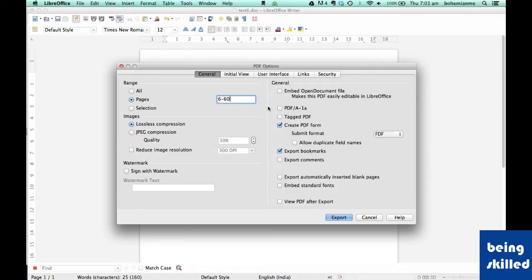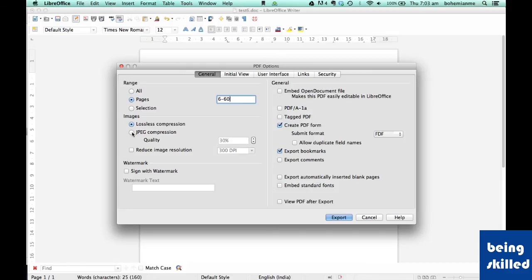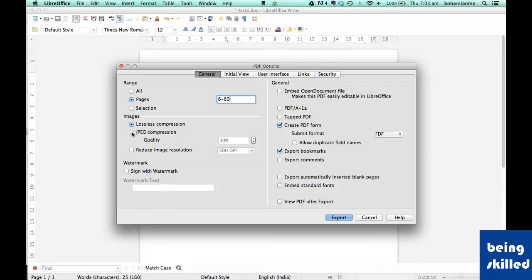For images in the exported file, there can be lossless compression, which means the quality will be very high but the file size will also be very high. JPEG compression means the image quality will be reduced to the percentage we define, and the file size will also be reduced.